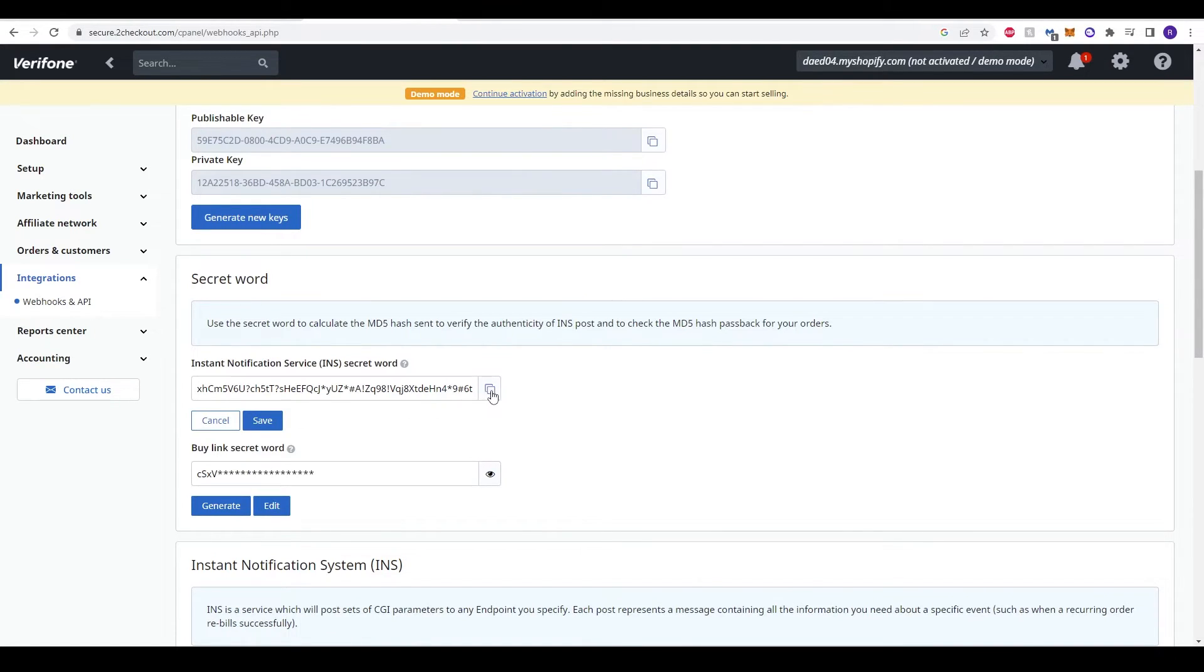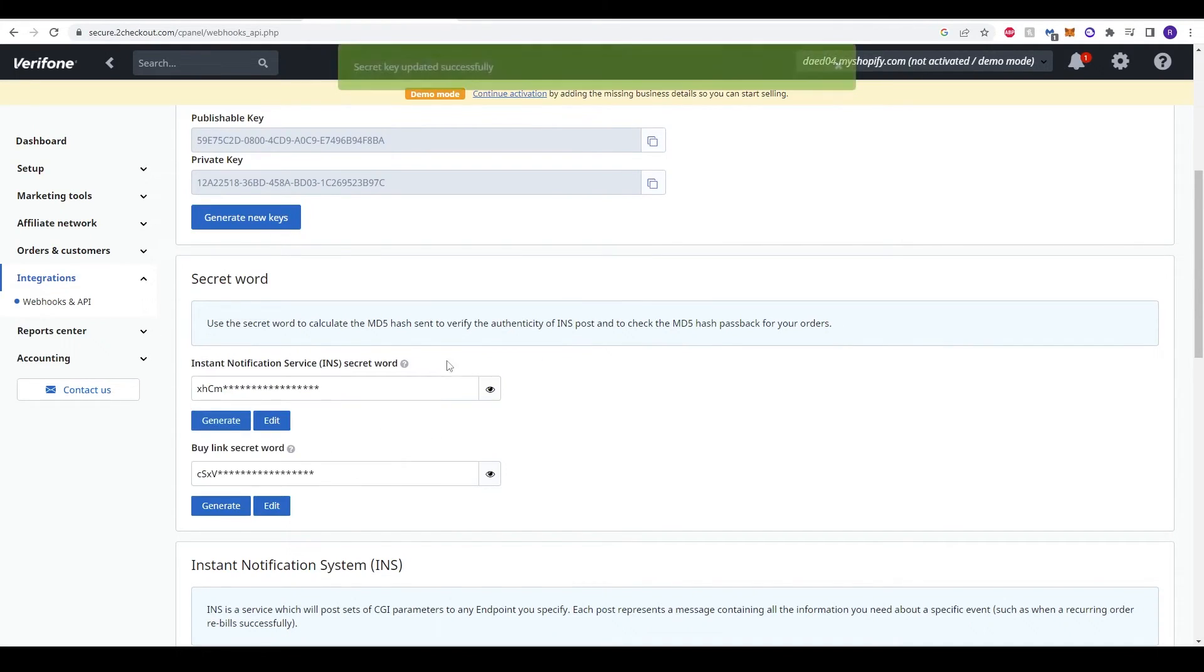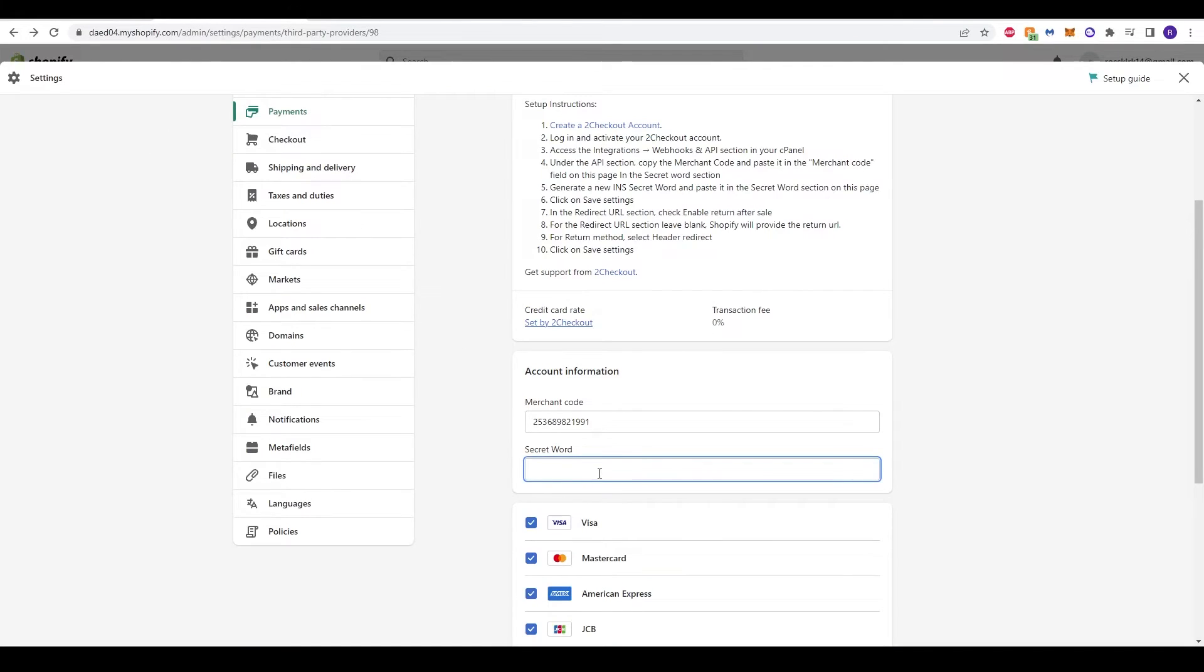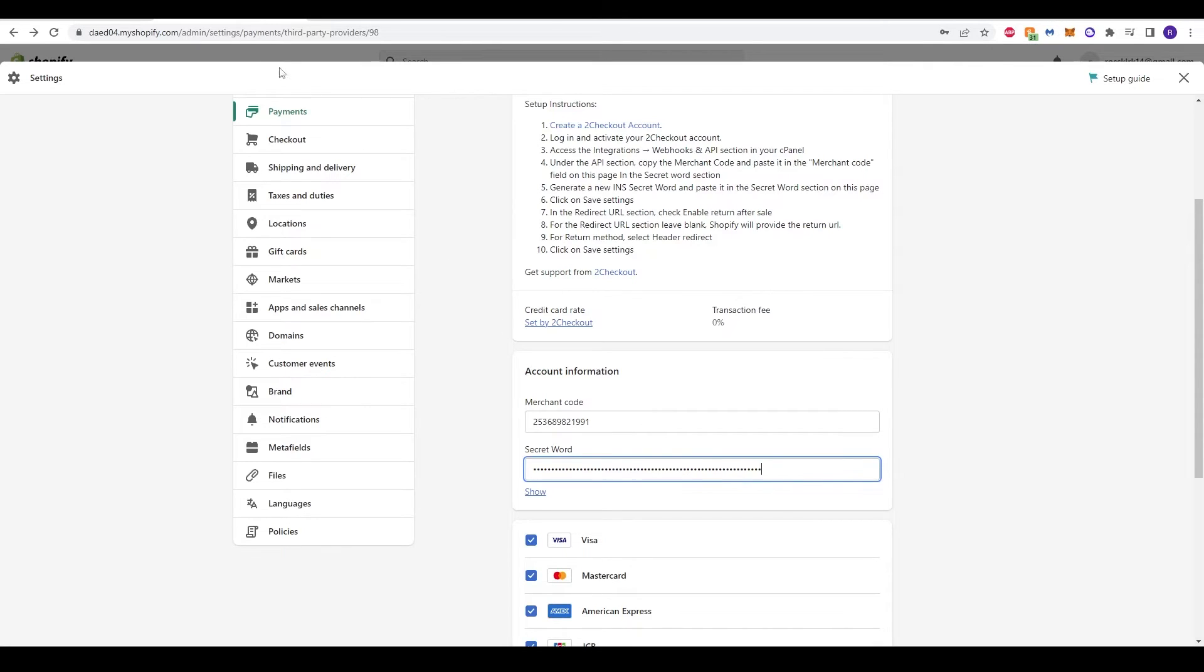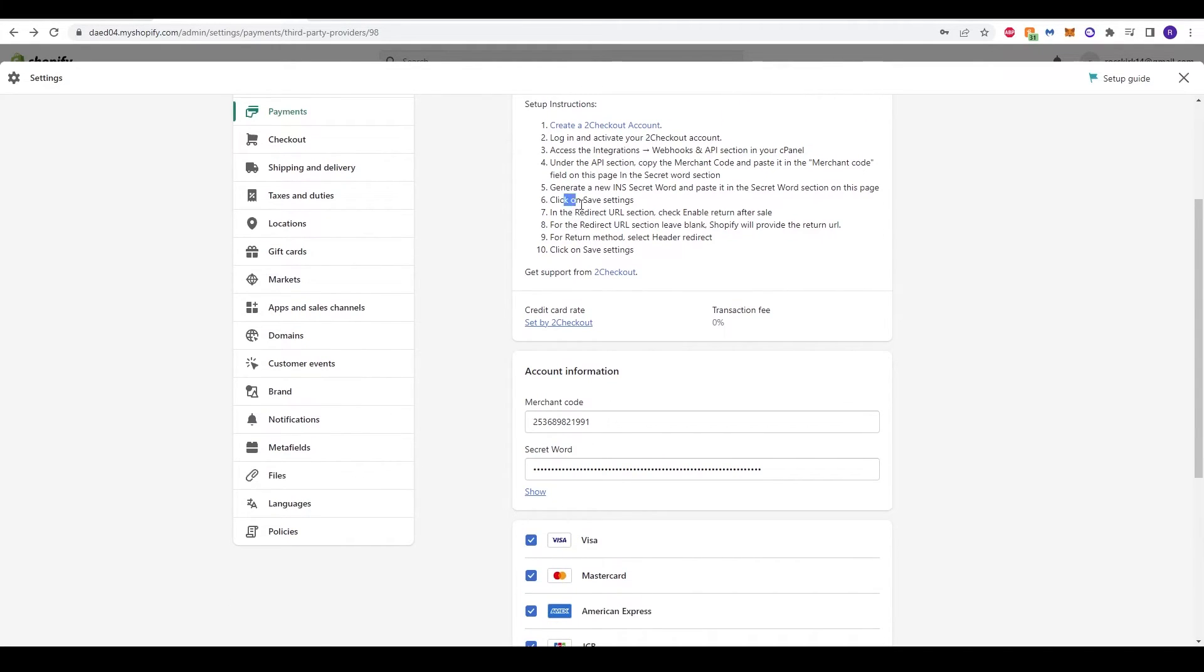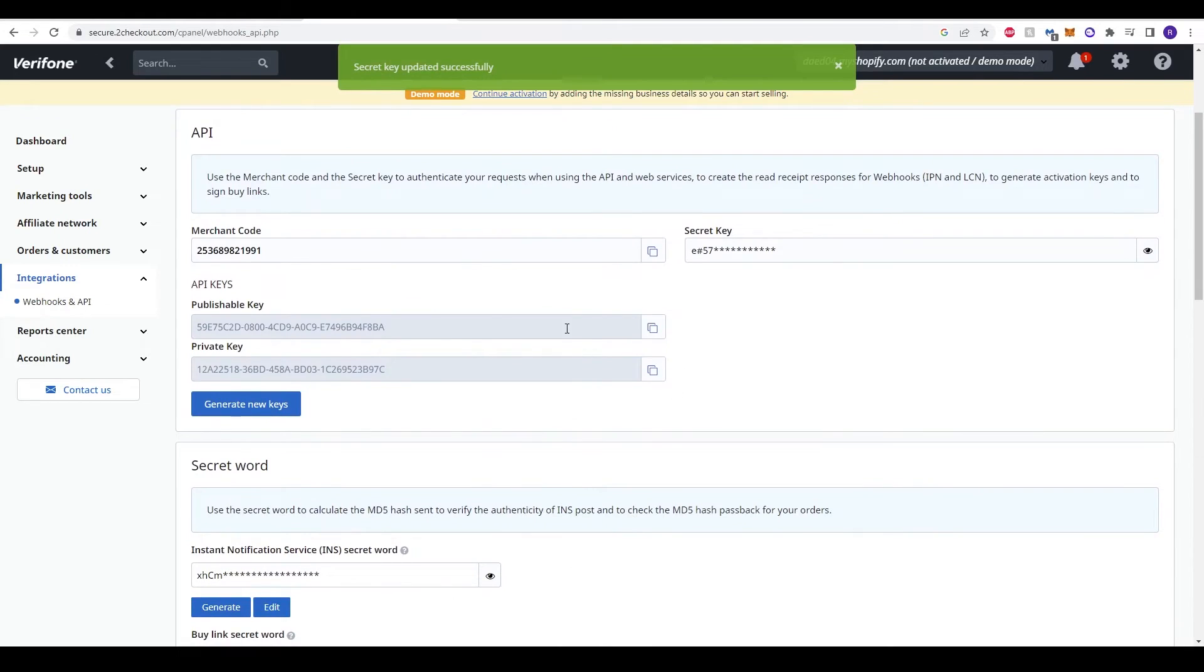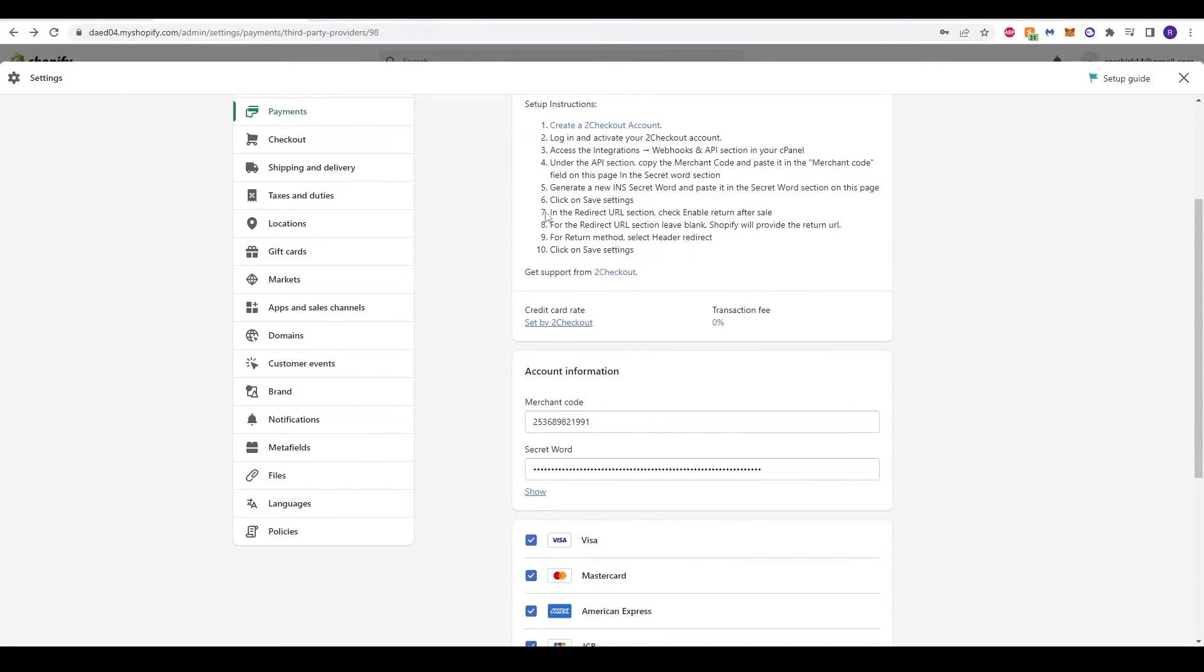It will ask as well for the secret word. Over here we can see the secret word down here. With the secret word or the INS, we can just generate it. We can now copy it and then just make sure we copy that and then click save. It says secret key updated successfully. Back into the store, we can now go back to secret word and then we can click paste. Make sure you do generate a new INS secret word because it does say for you to do it right here in step 5. Now it says click on save settings. We actually already have done that because it says right here everything is updated and saved.